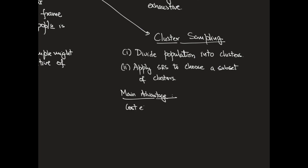The main advantages of cluster sampling is that it is cost effective. We don't have to deal with the logistics of dealing with the entire sampling frame. By logistics, I mean the traveling costs, research and listing costs.